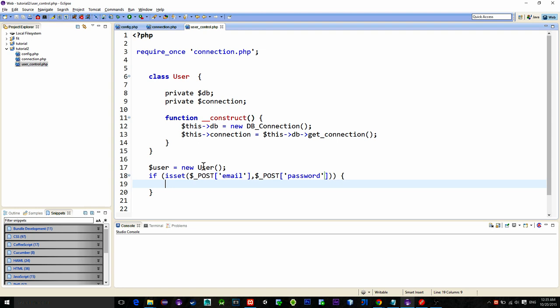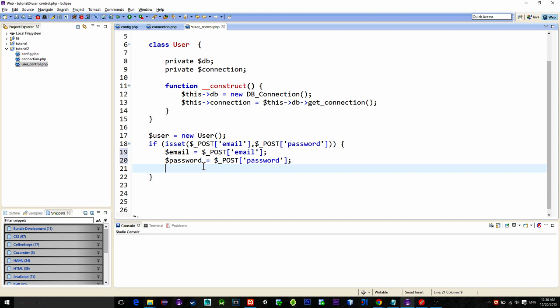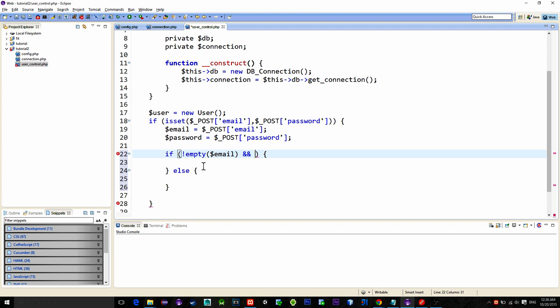Next we check if both email and password are not empty then we can login or register the user.